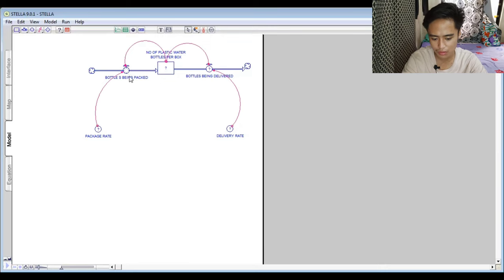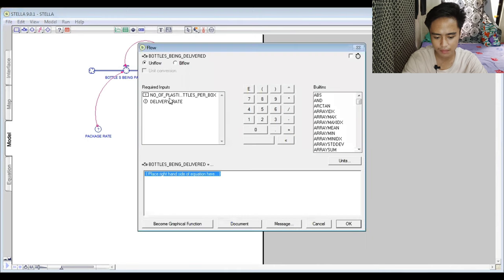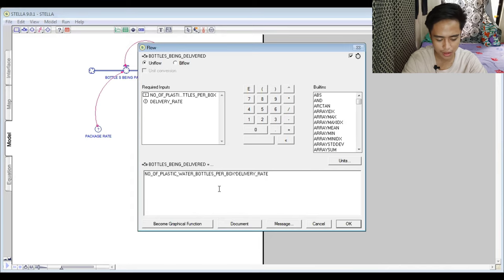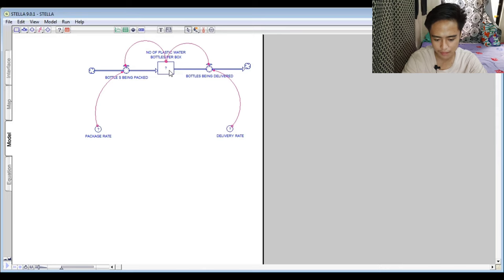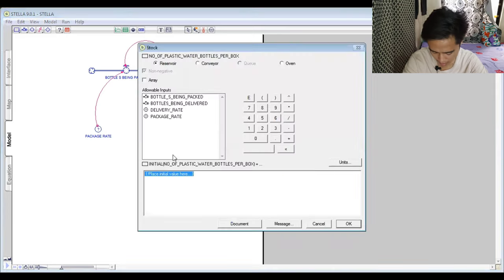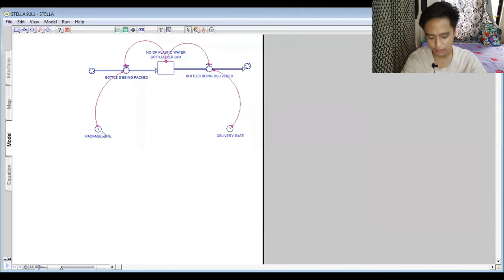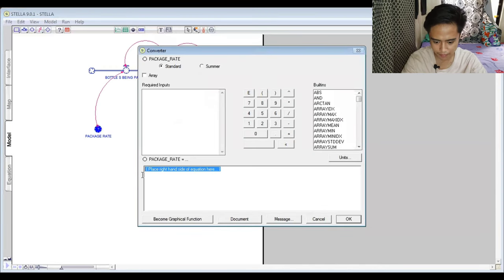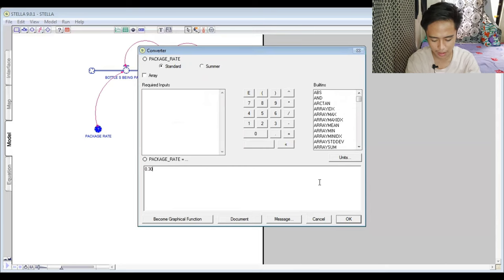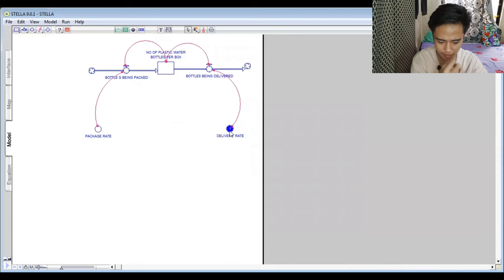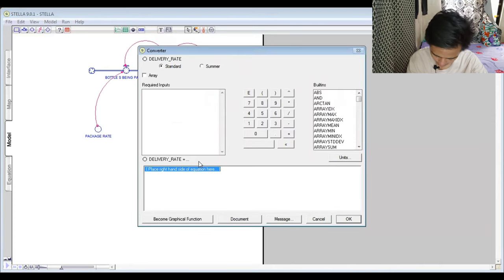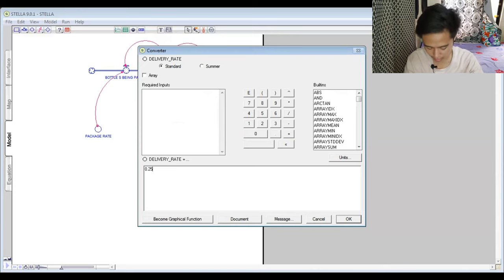There are no question marks, which means this part is already equated with no problems. For the outflow 'Bottles Being Delivered,' we also put the formula: Number of Plastic Bottles per Box times Delivery Rate, and press the check mark. The initial value of Number of Plastic Water Bottles per Box is 300. Package Rate is 0.30 (30%) and Delivery Rate is 0.25 (25%), which is less than the package rate.